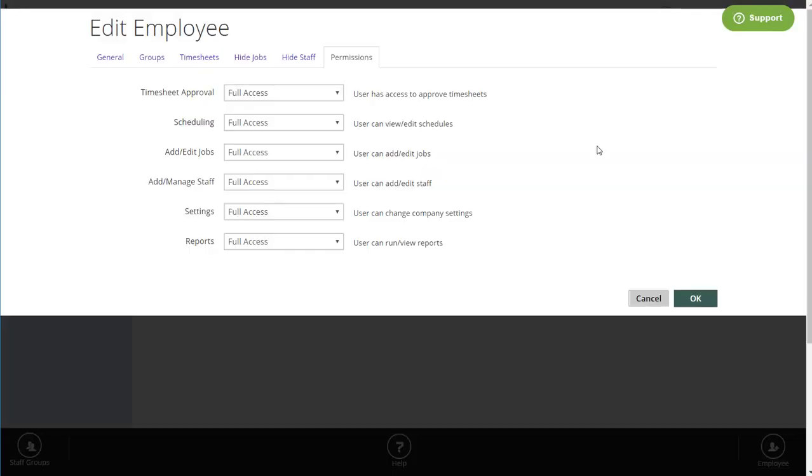Lots of people asked for more staff permissions, so we've added that as well. LMN Time Admins now have more permissions that you can set, including timesheet approval, access to scheduling, access to adding and managing jobs and staff, changing your settings, and more.